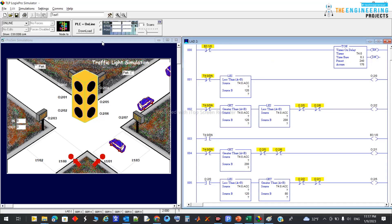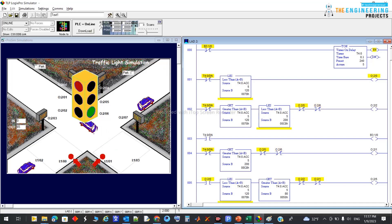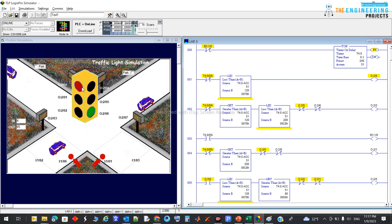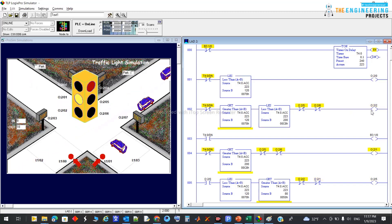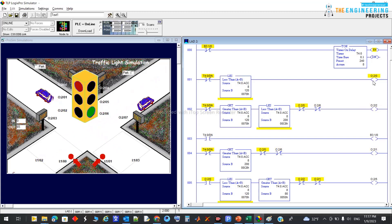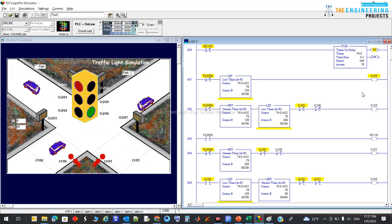Let's see if this is working fine or impacting the operation, because we want to ensure the safety and security of people and equipment while keeping the program working correctly. As you can see, the first side is working, and the second side is also working fine. Q2.2 and Q2.0 are for the red signals, so no problem there.